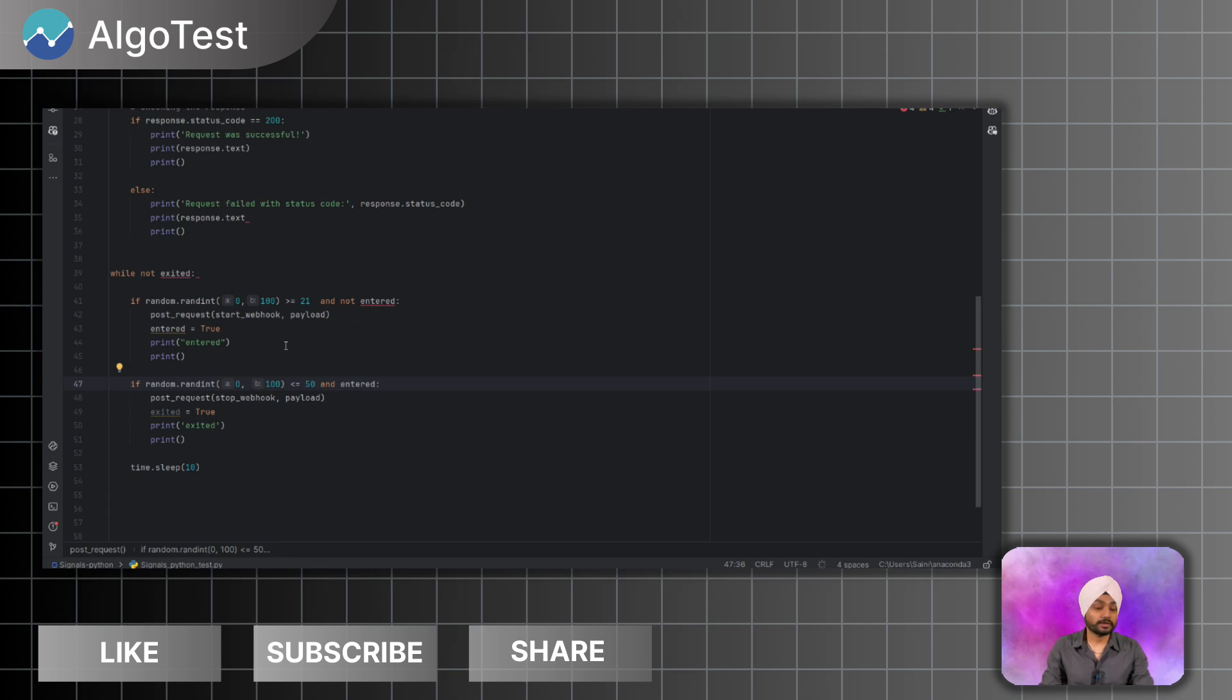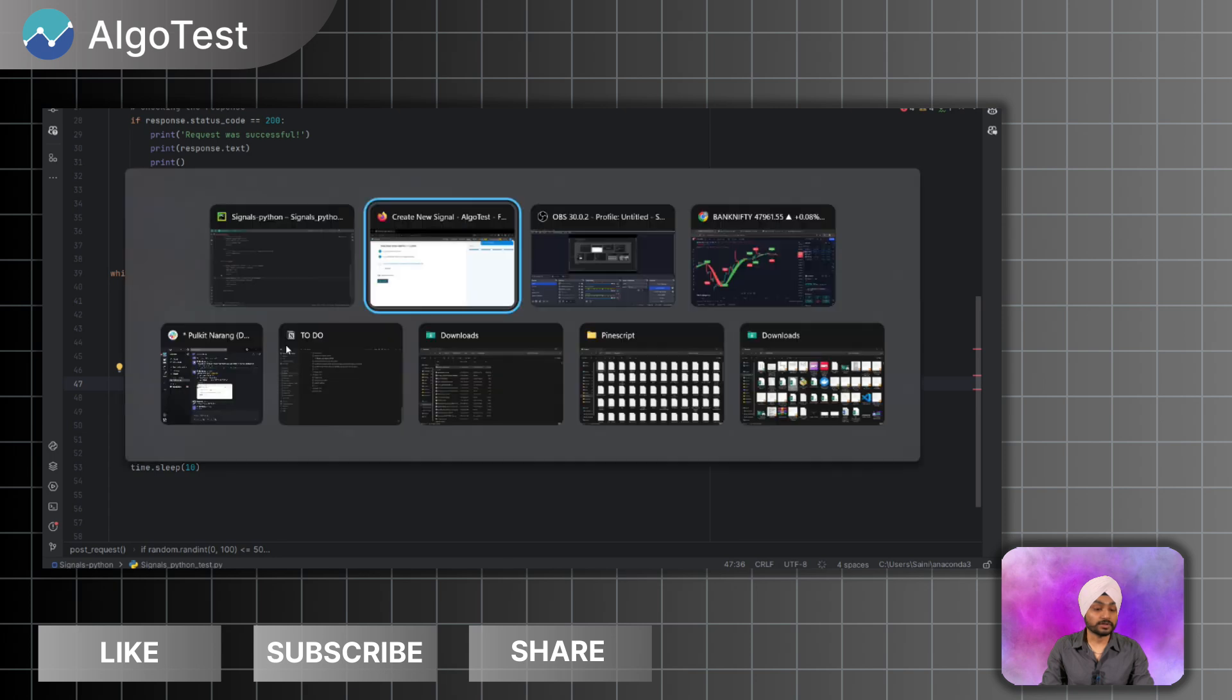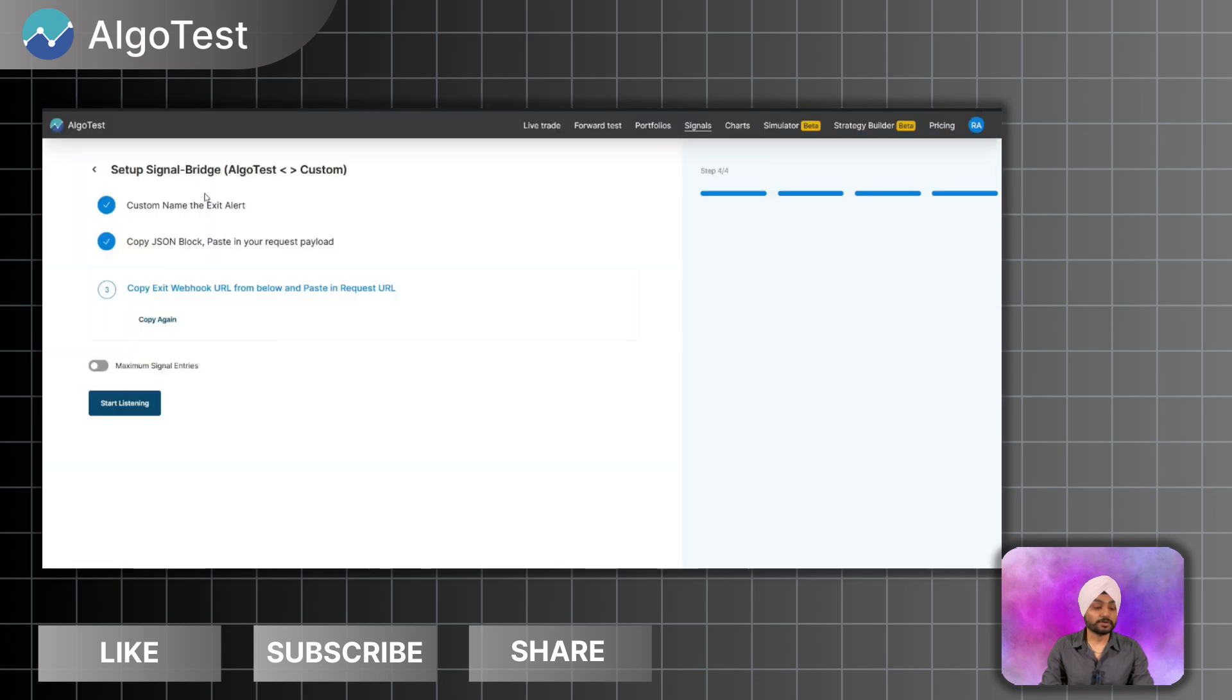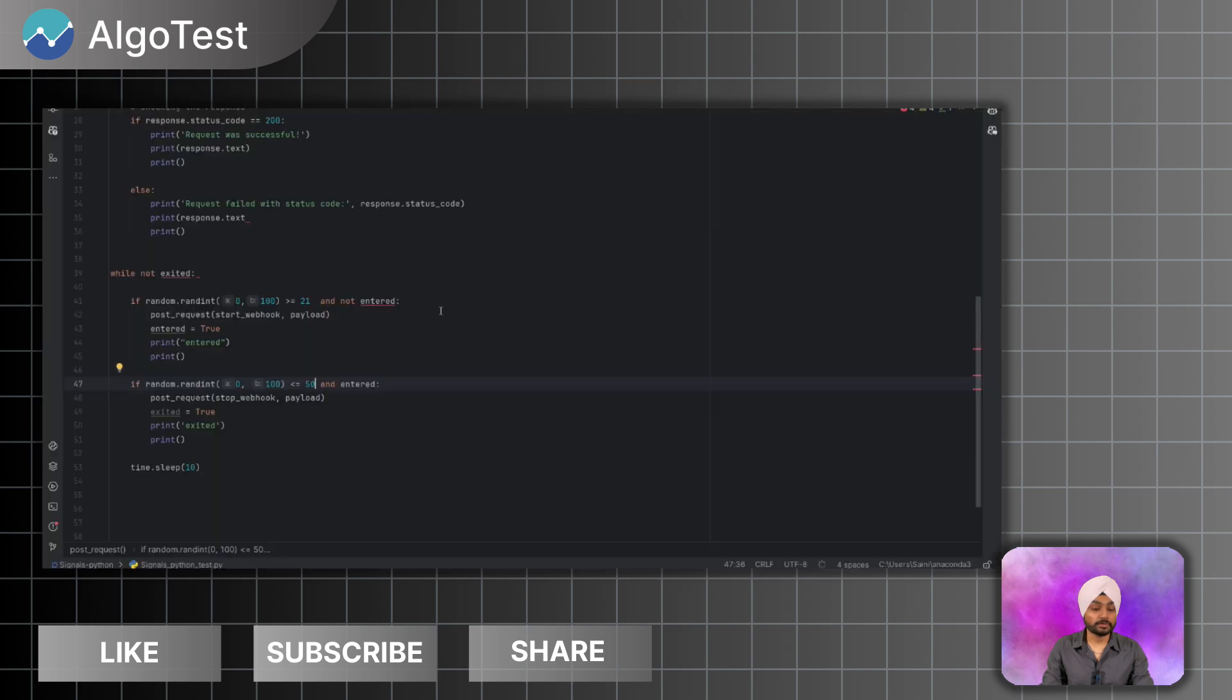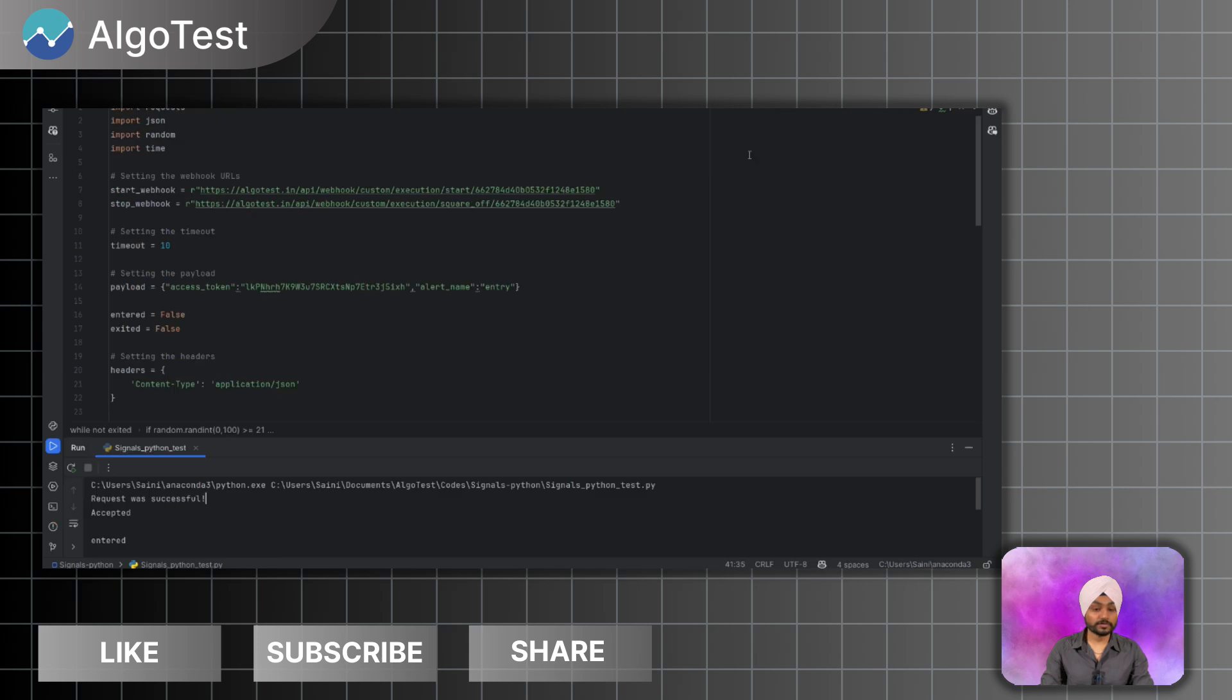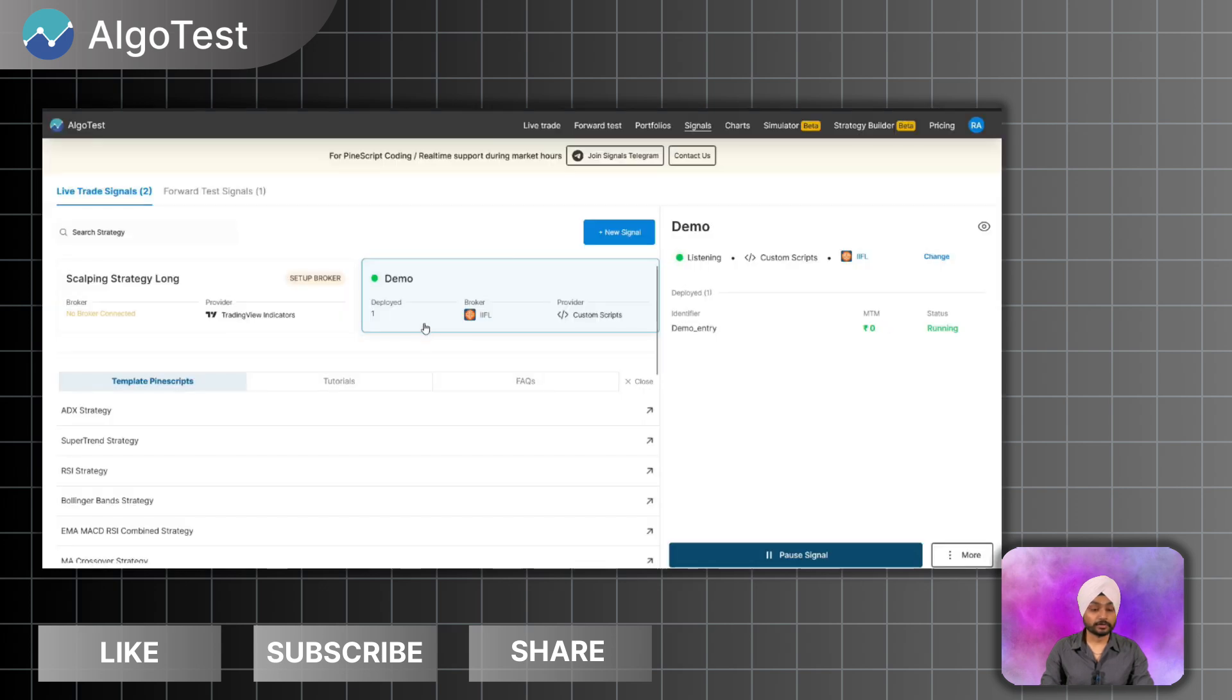So after pasting the webhook URL I will click on start listening. So it is listening right now. So let's start the Python script now. So after clicking on start, to run the script, the request was successful and it got entered. And we can see that the demo is currently running.